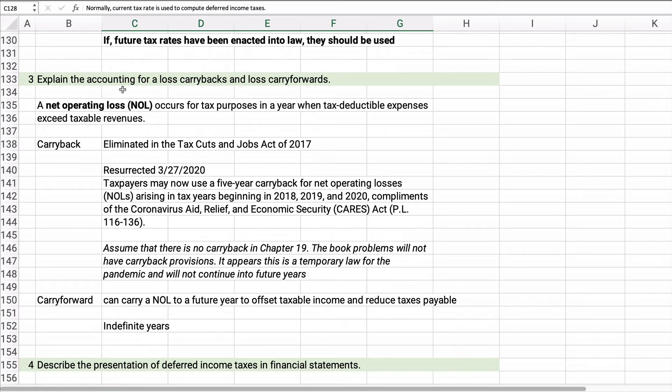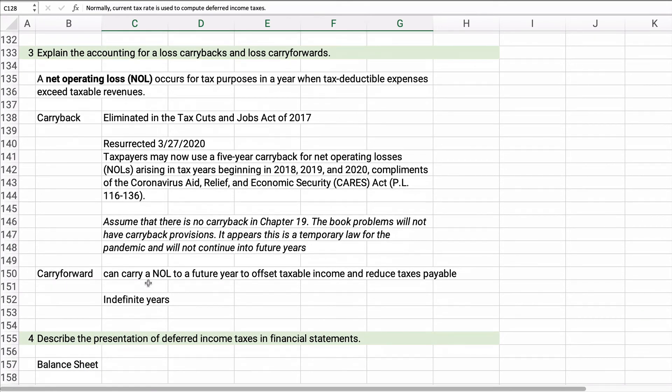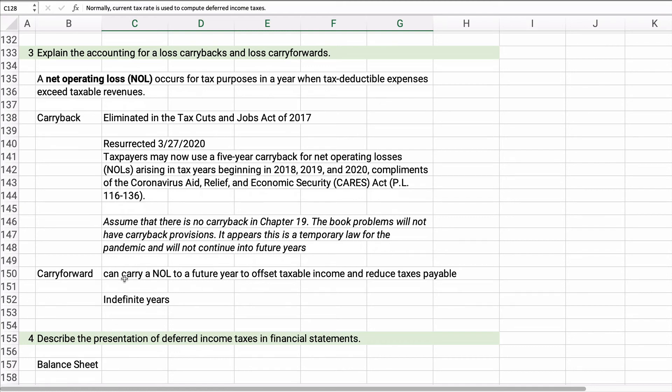But you can do a carryforward. So let's say you have a net operating loss, an NOL of $20,000 or $200,000. You can carry that forward. So the next $200,000 of taxable income, you don't have to pay tax on it. So that's a nice benefit only if you have future taxable amounts.